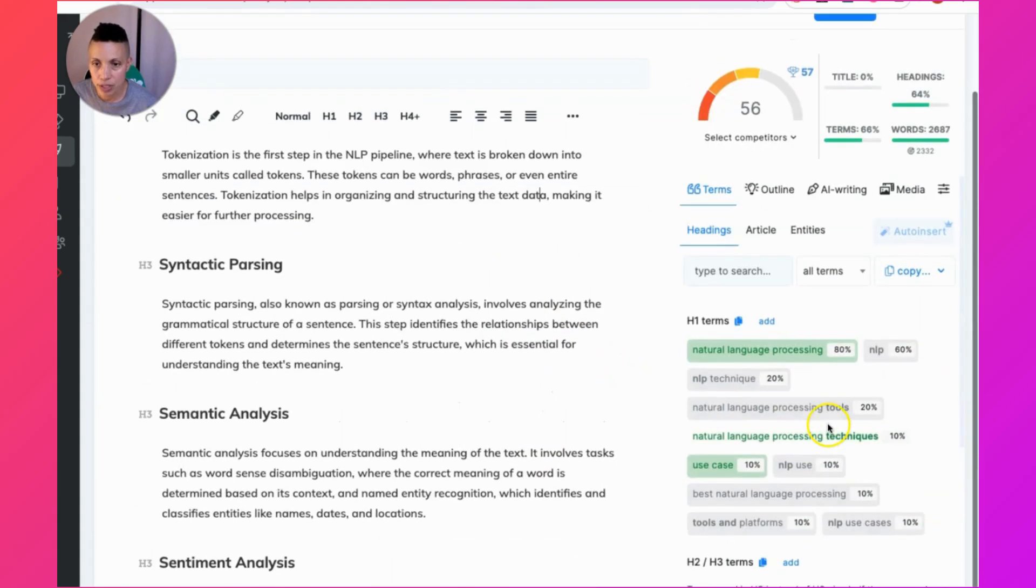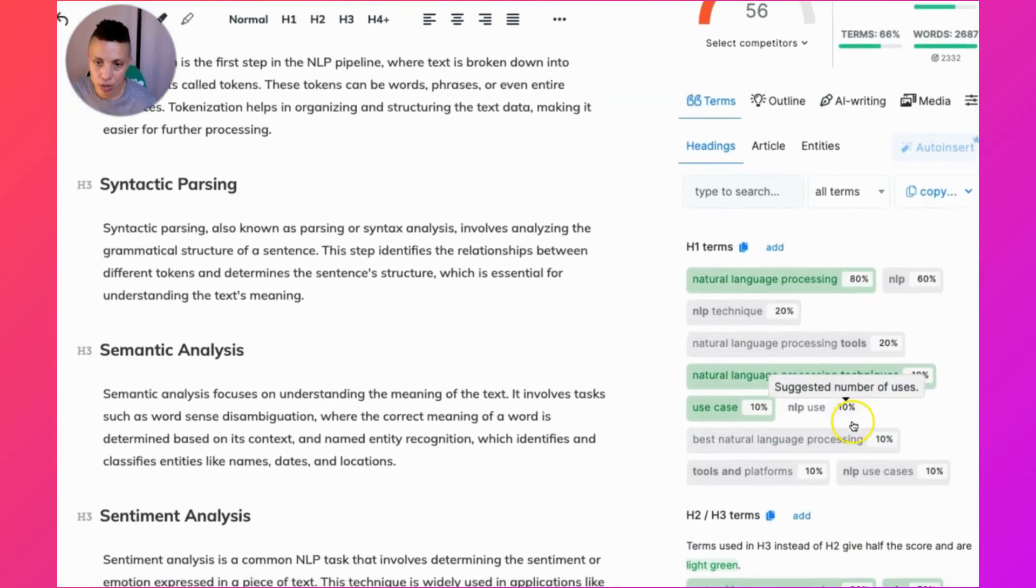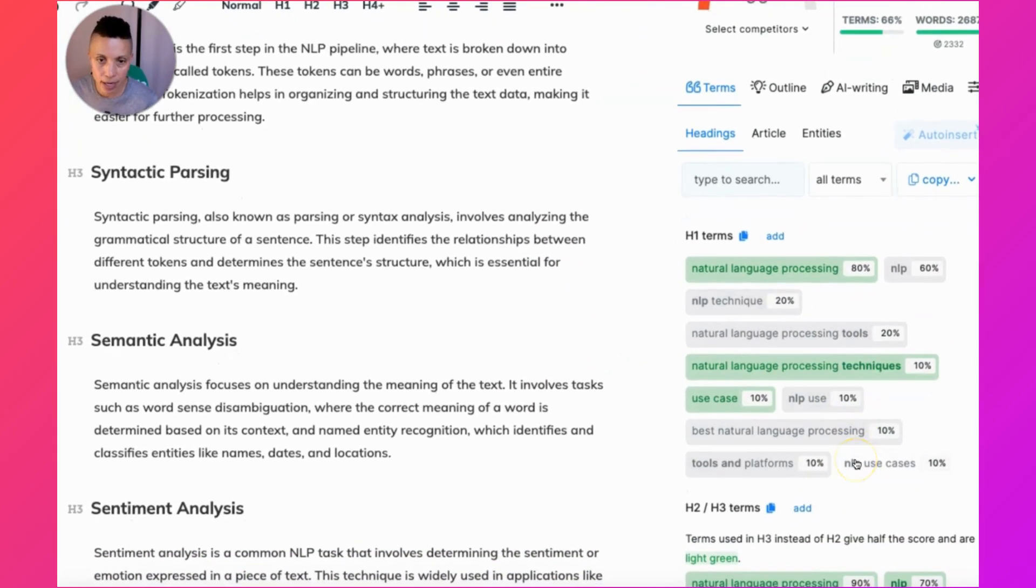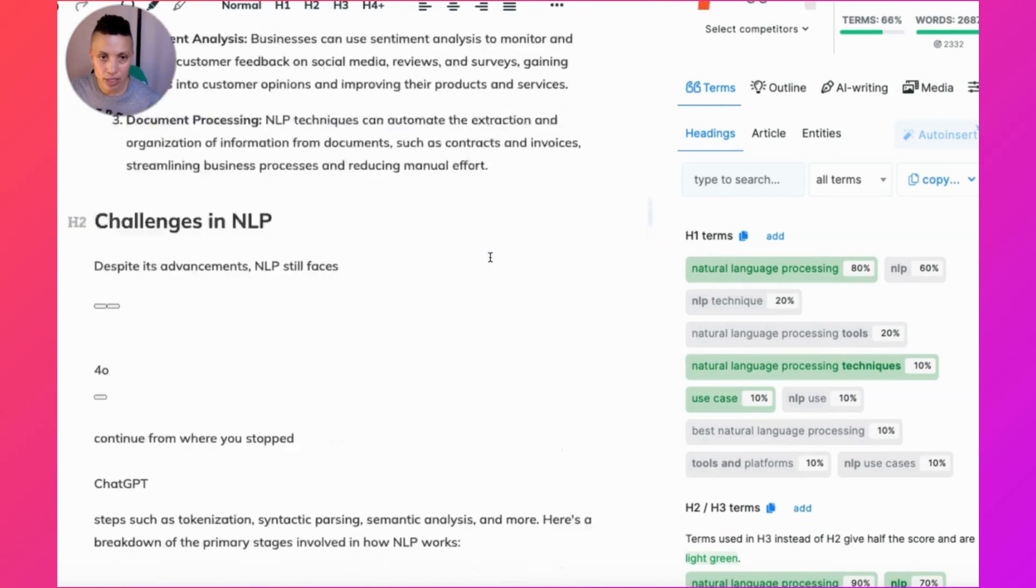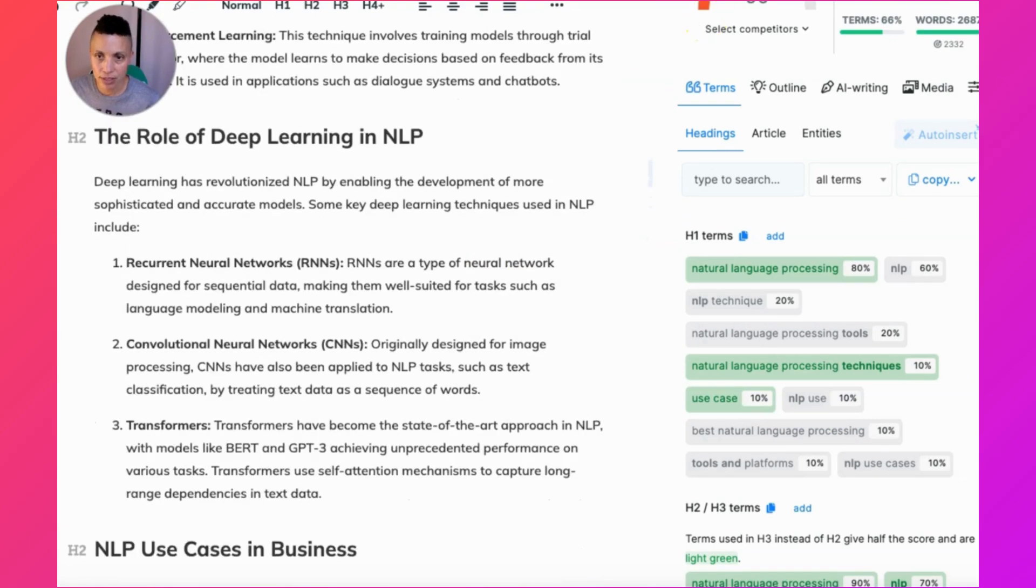What I would do is I would go through these terms even more and I would add more NLP terms to my content and to my headers to increase this score as much as possible.